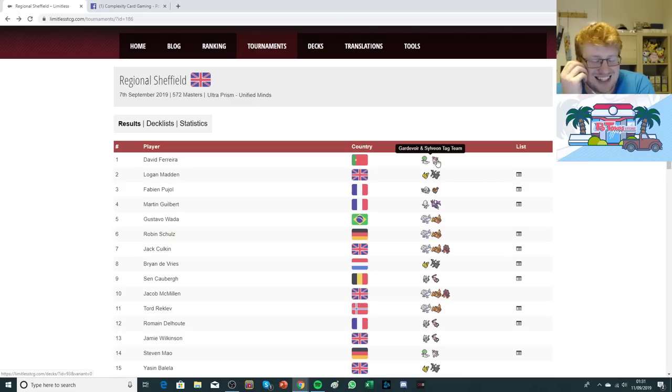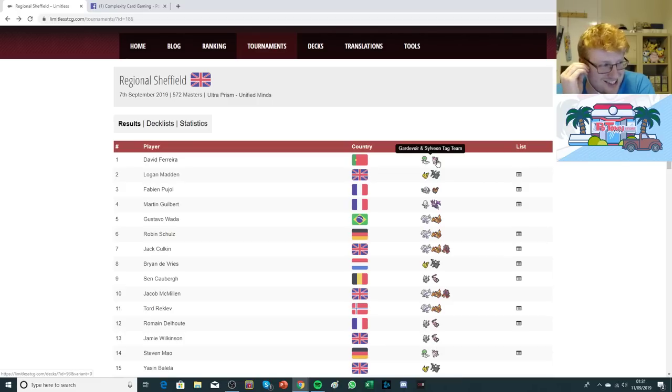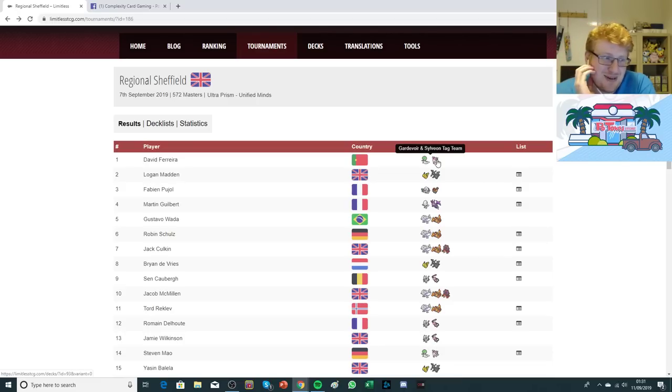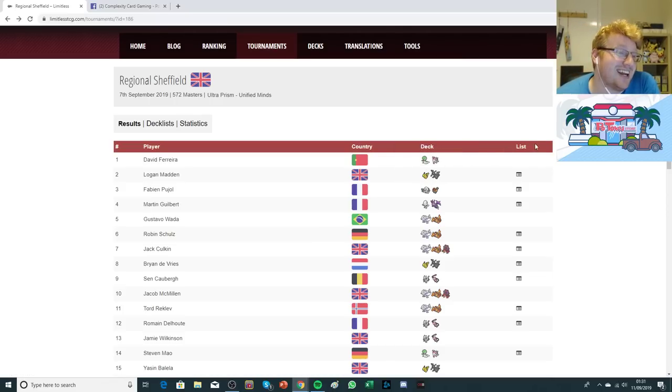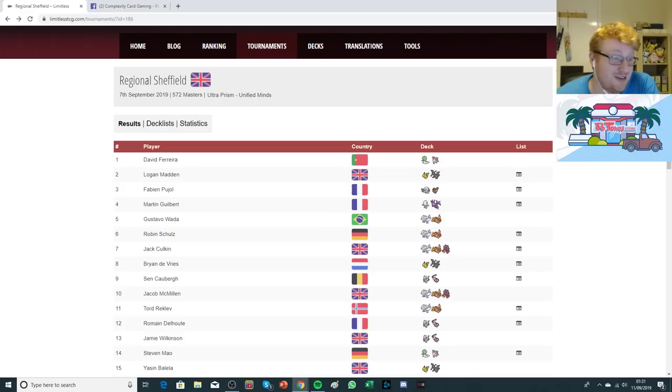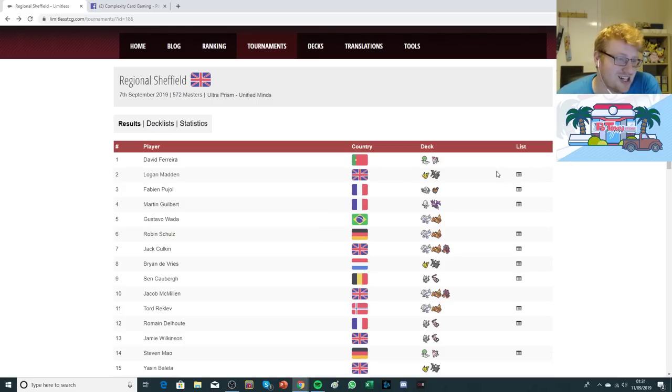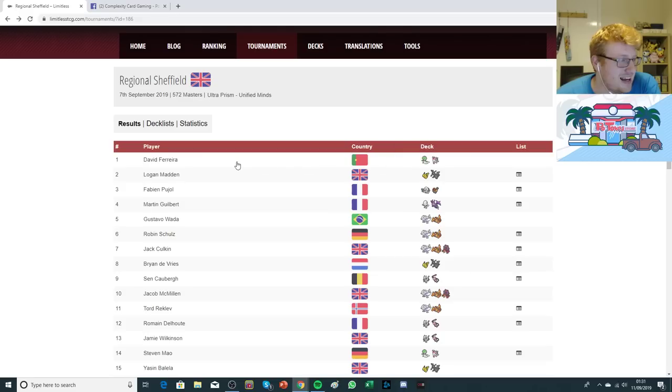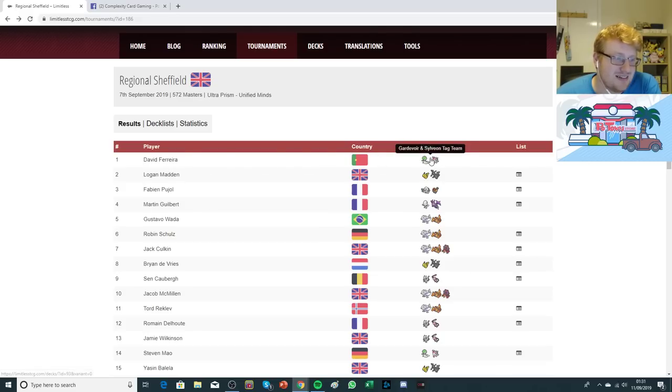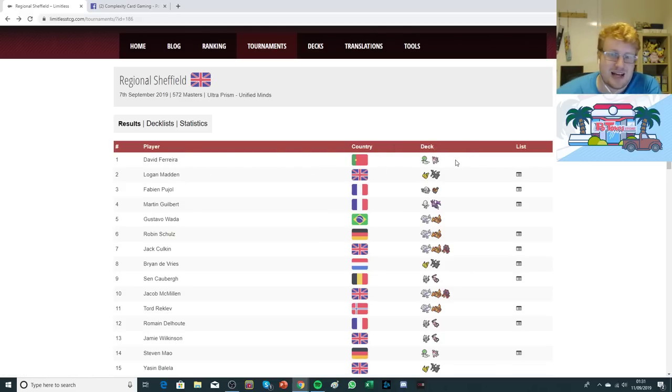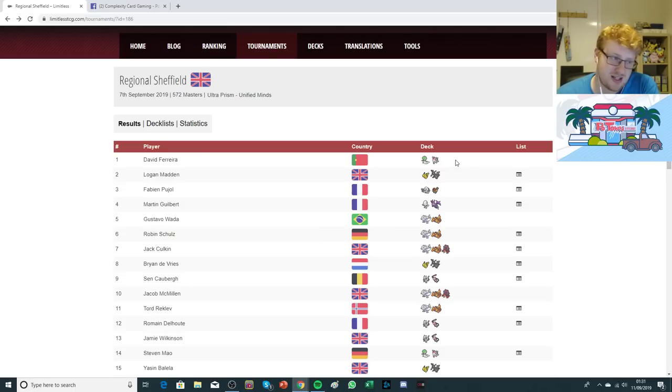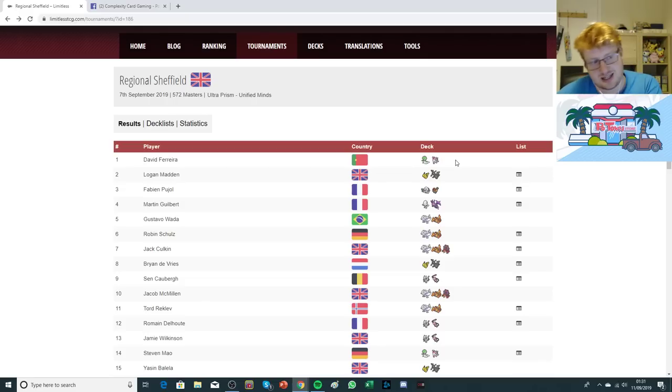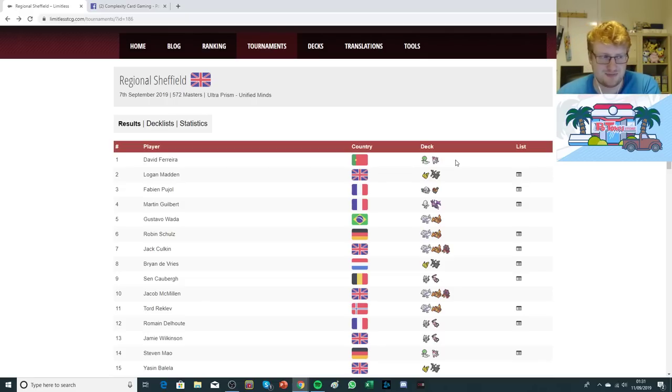David actually had a deck list error. He was unable to play with Custom Catchers at some point and had to play an additional 4 Fairy Energy for no Custom Catchers, and he was still able to win the entire thing, which I think is pretty impressive. Maybe a no Custom Catcher Gardevoir is the way to go.